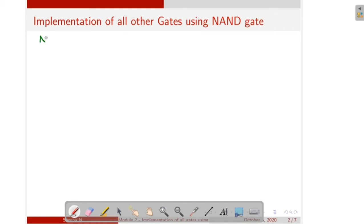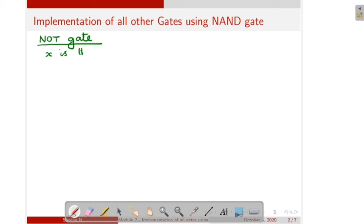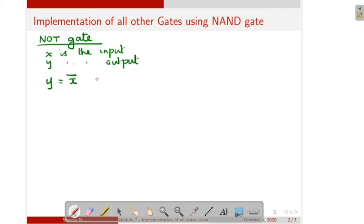First I will discuss how to implement NOT gate using NAND logic. You know what is a NOT gate? Suppose X is the input of the NOT gate and Y is the output of the NOT gate, then we can write the expression for NOT gate as Y is equal to X complement. In the case of a NOT gate, it has only one input and one output, but in the case of NAND gate, it has two inputs.